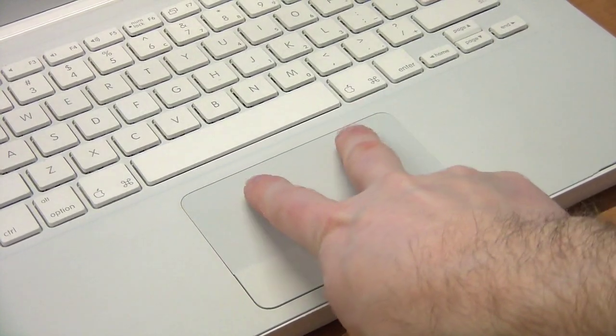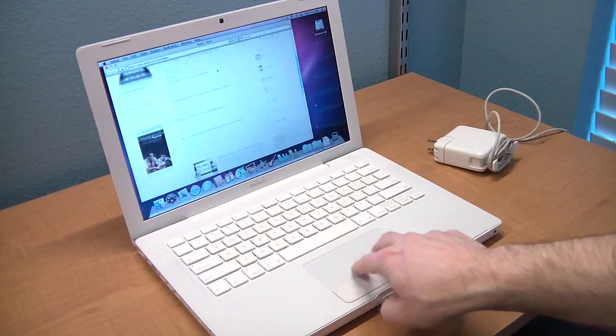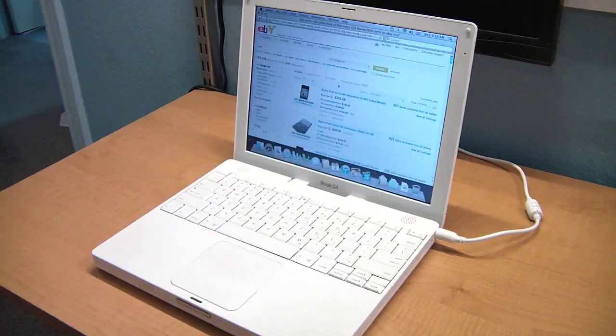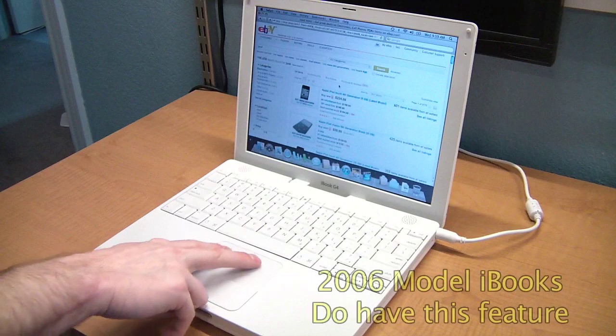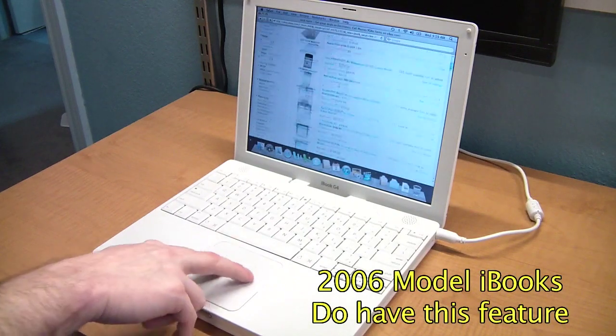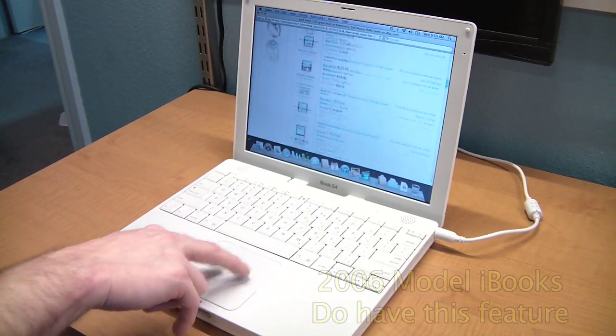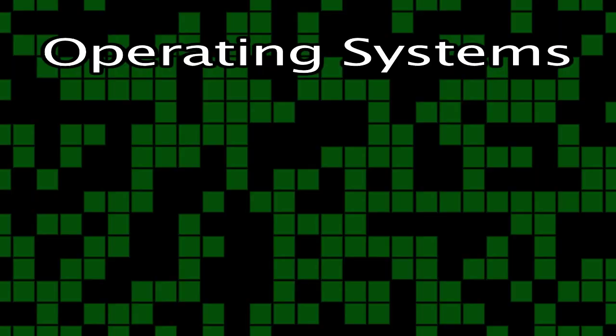The MacBook touchpad can use a two-finger scroll, and most iBooks cannot. It is worth mentioning that the 1.33 and 1.42 gigahertz iBooks did include this feature, though.